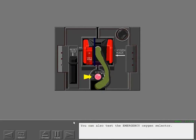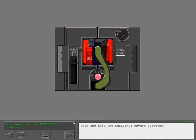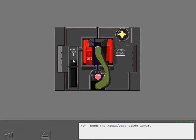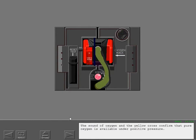You can also test the emergency oxygen selector. Push and hold the emergency oxygen selector. Now push the reset test slide lever. The sound of oxygen and the yellow cross confirm that pure oxygen is available under positive pressure.